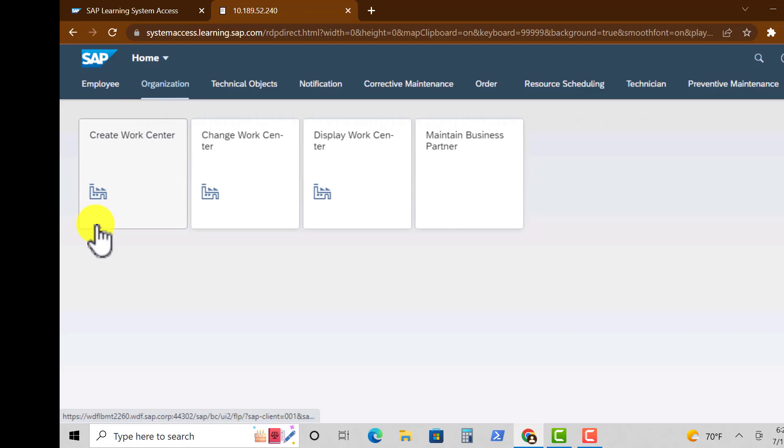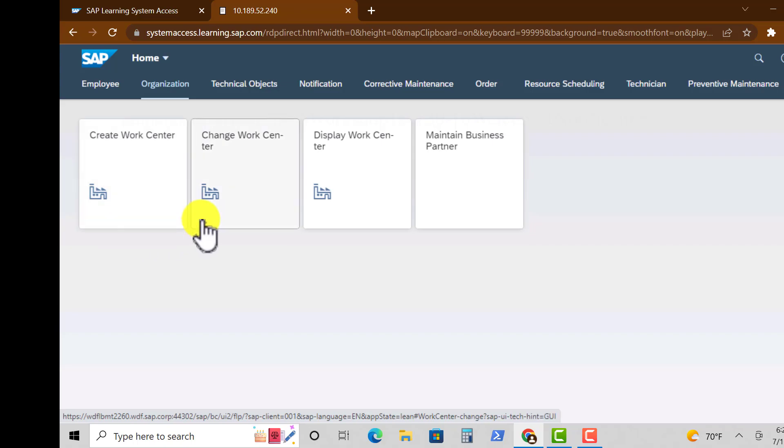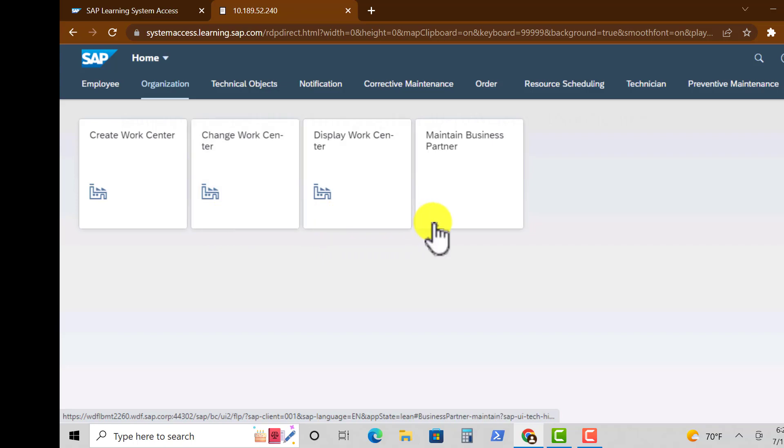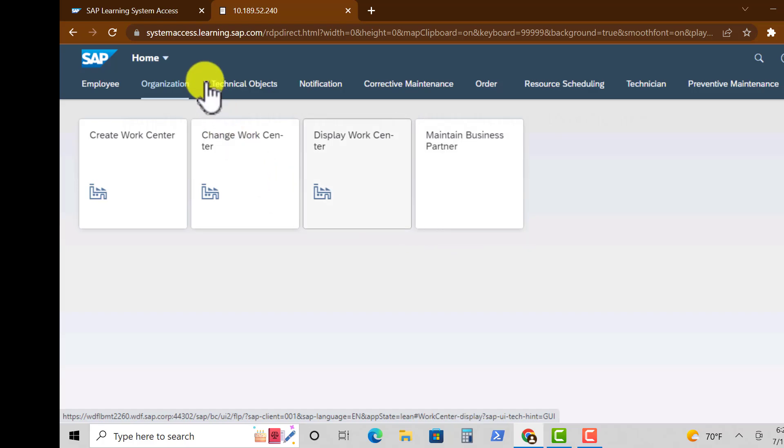Organization we have the same apps that we saw earlier. Create Work Center, Change Work Center, Display Work Center, and Maintain Business Partner.